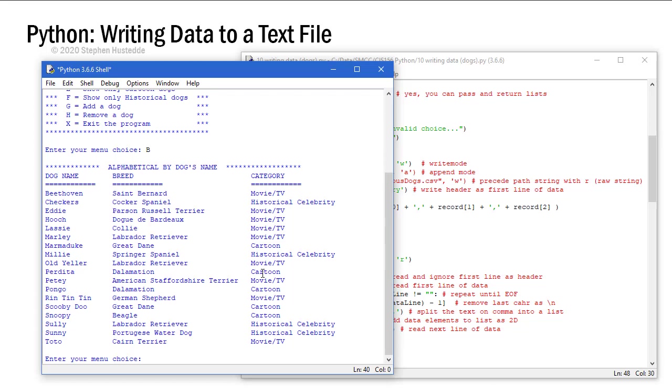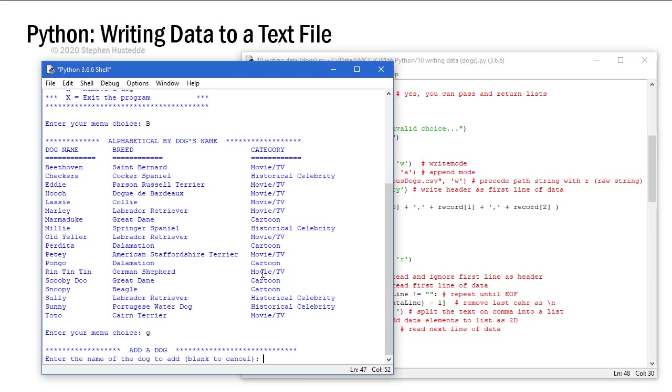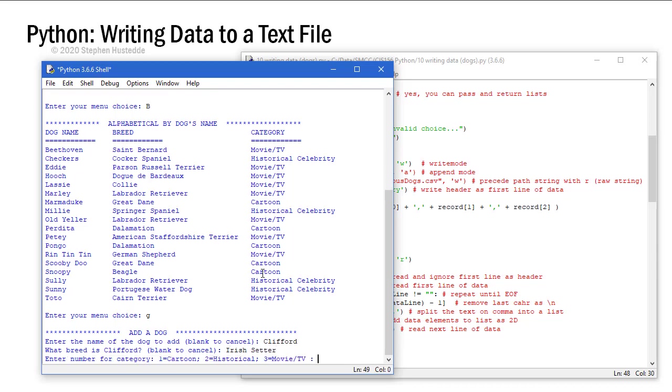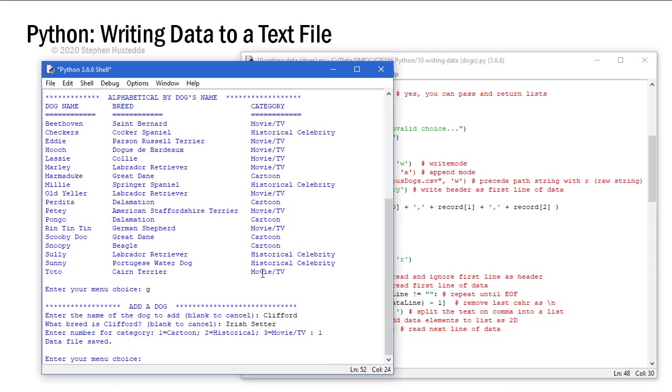So I want to add a dog. That's item G. The dog I'm going to add is Clifford the big red dog. And I'm going to assume since he's red he's probably an Irish setter. And category is going to be cartoon. And so I'm told that the data file was saved. That's coming from that save data method.